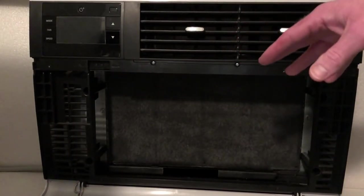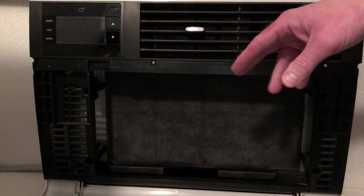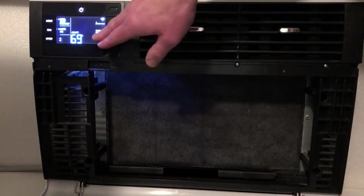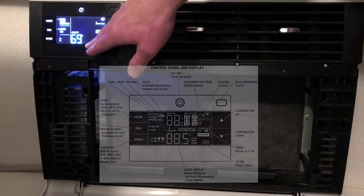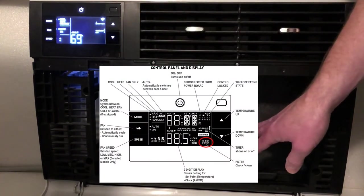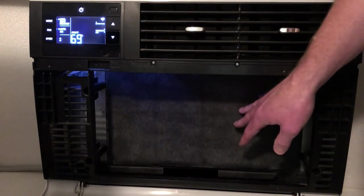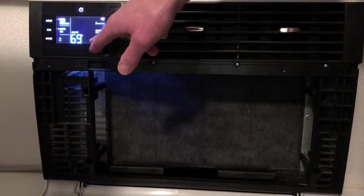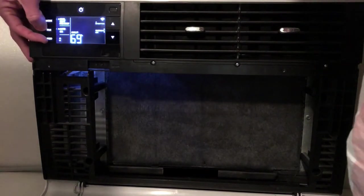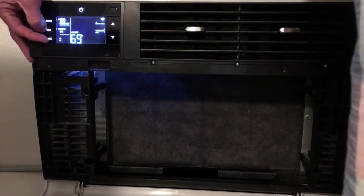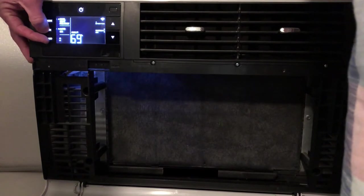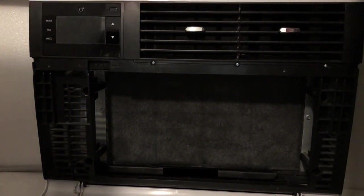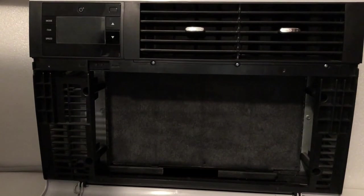One of the things that was not mentioned in the instruction manual is on the display, there is a check filter that comes on every so often to remind you to clean the filter here. And to dismiss that warning that you get, you have to press and hold the fan and speed button for about three seconds. So you press them together until the check filter light disappears and then you can release them. And that will reset the check filter.